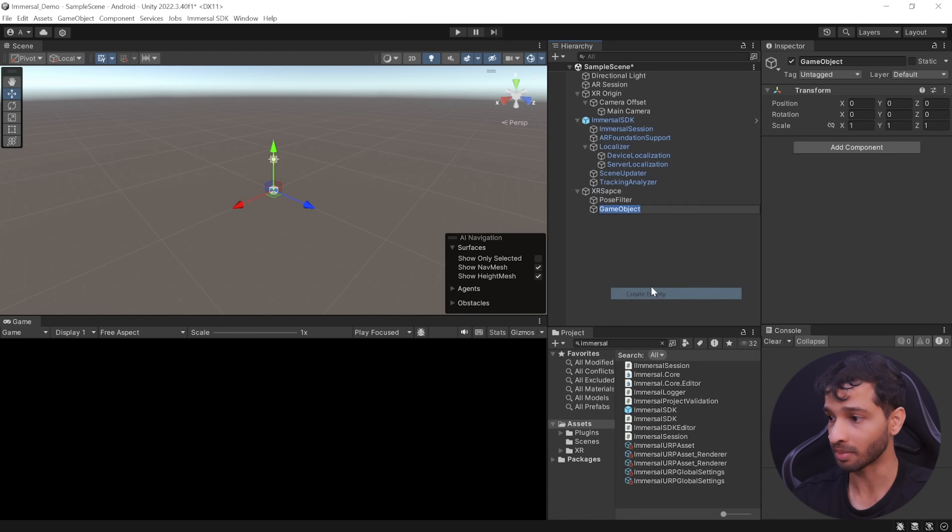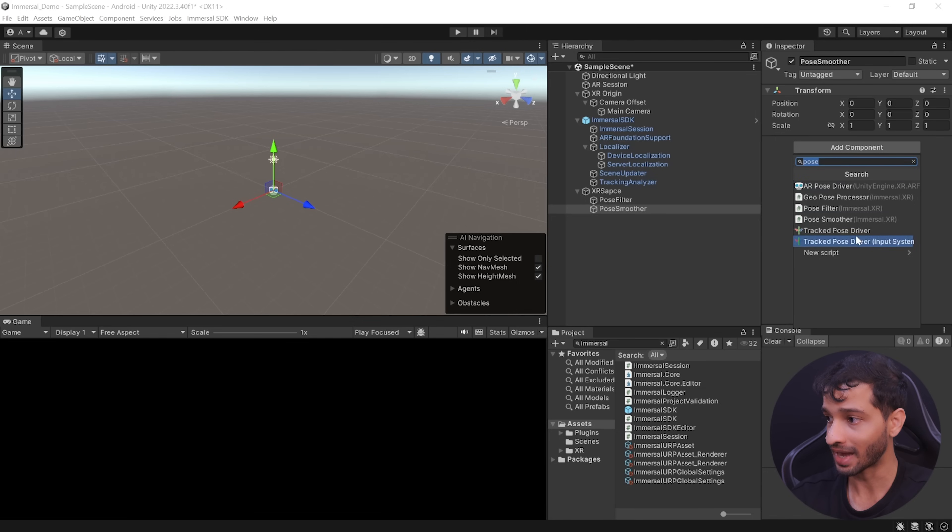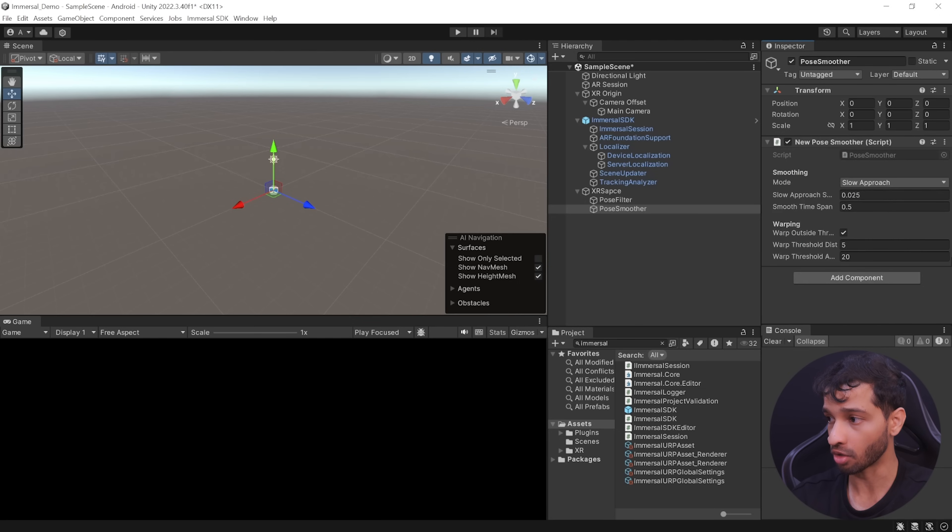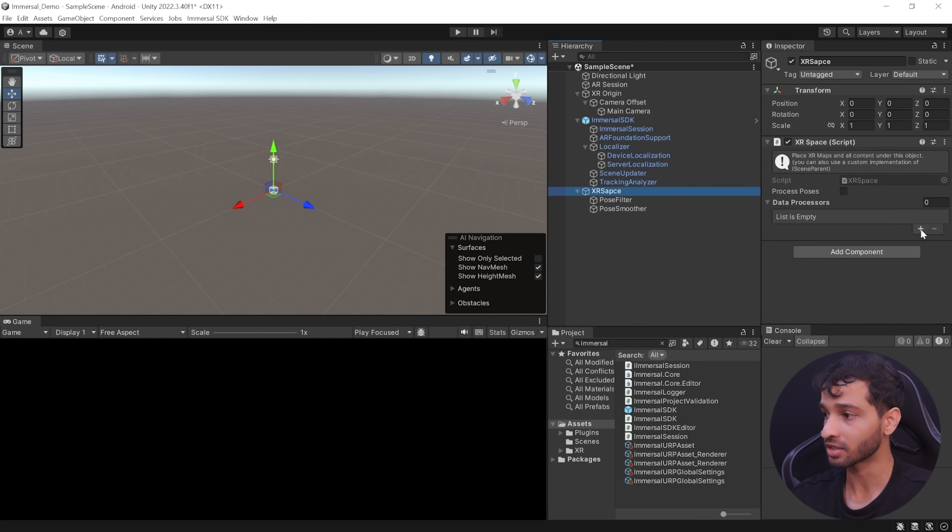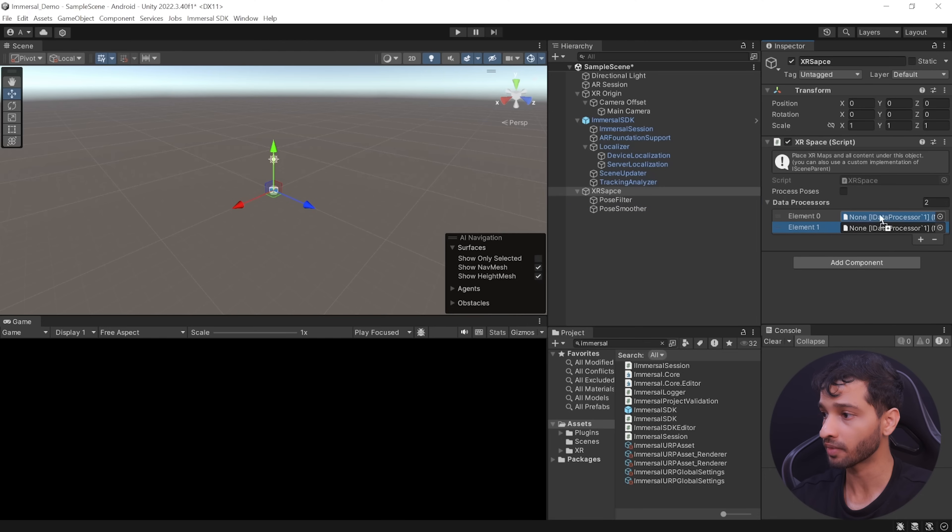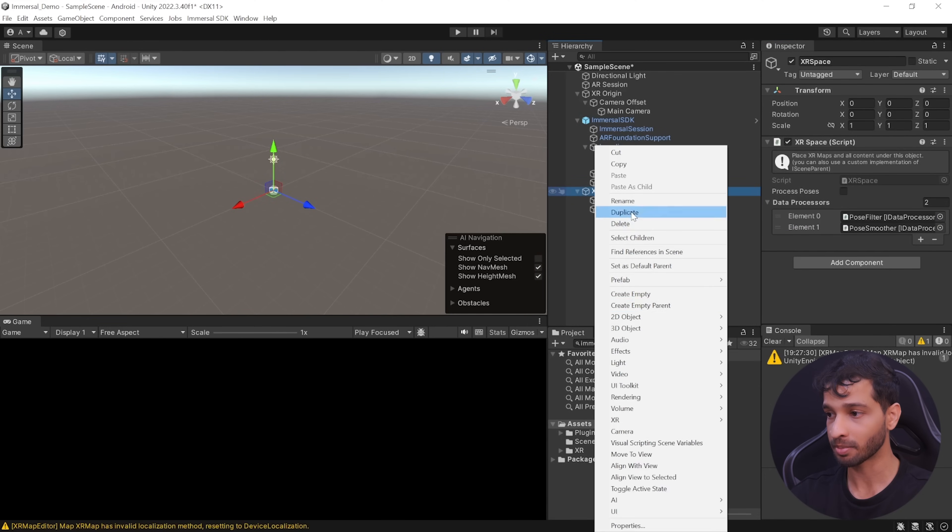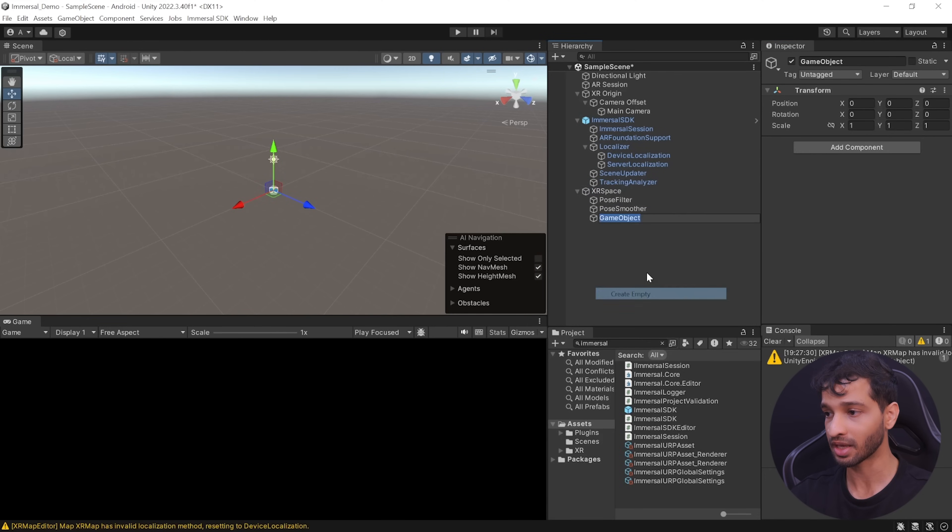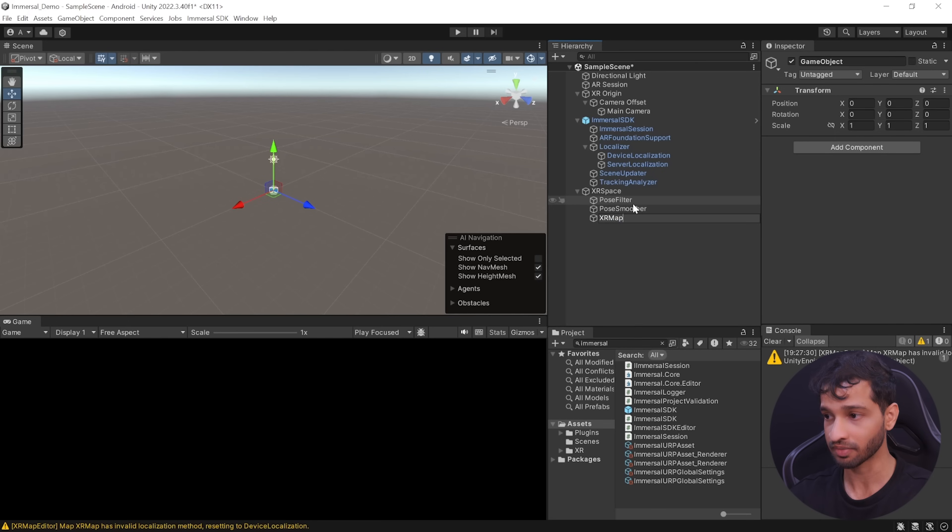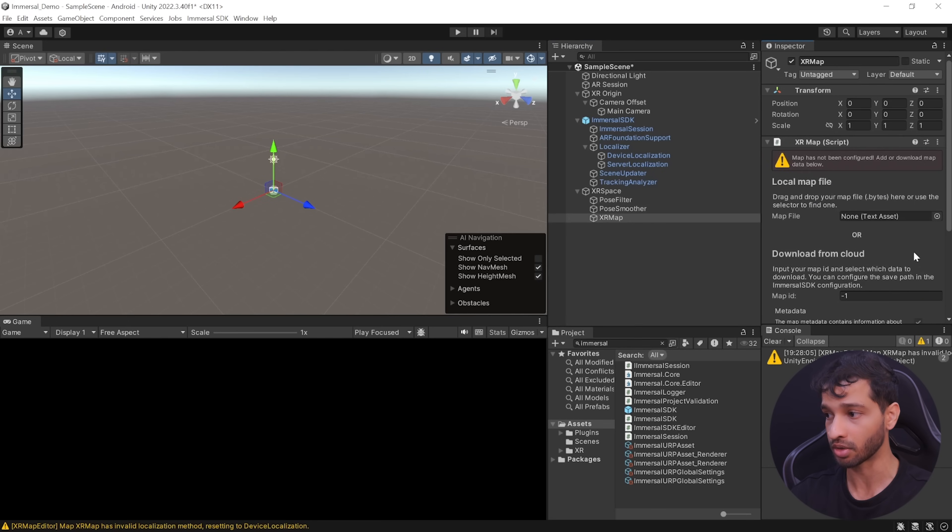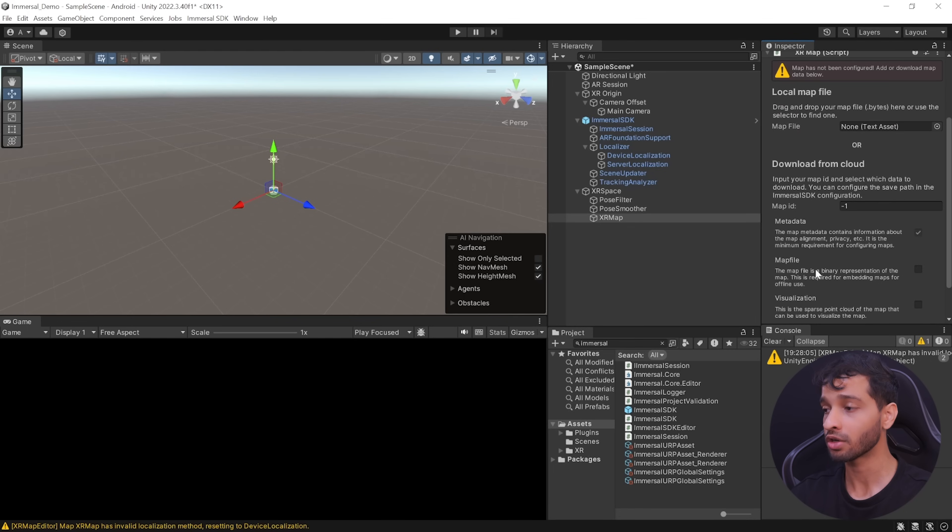Similarly, create another empty game object and call it as Pose Smoother and add the Pose Smoother component to it. Then we can select XR Space and add the Pose Filter and Pose Smoother to this list. Now, to download this spatial map, create an empty game object as a child of XR Space, call it as XR Map and add the XR Map component to it.